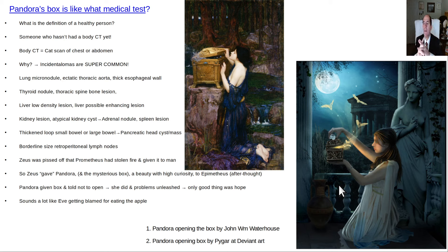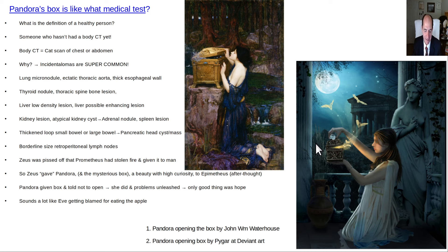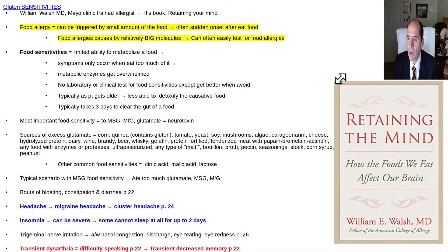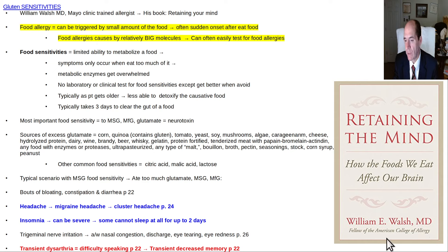But Adam went along with it. In the Greek myth, it's also the woman's fault who stirred up all this trouble. I'm currently reading a book called Retaining the Mind by William Wall. He's a Mayo Clinic trained allergist and fellow of the American College of Allergy.